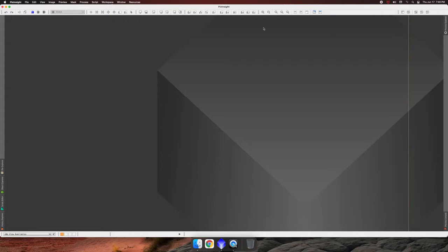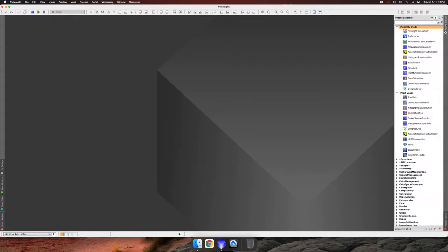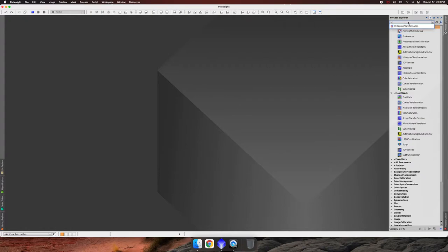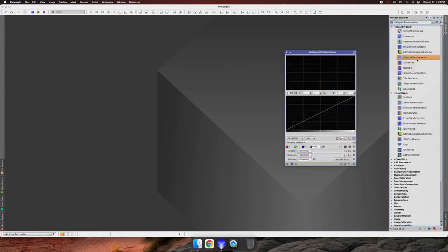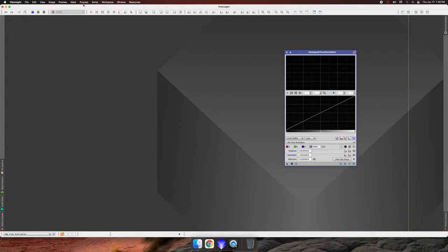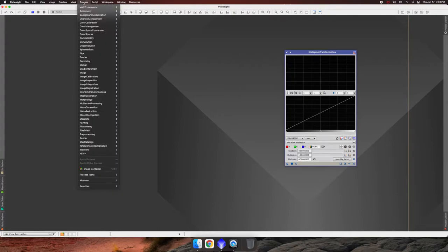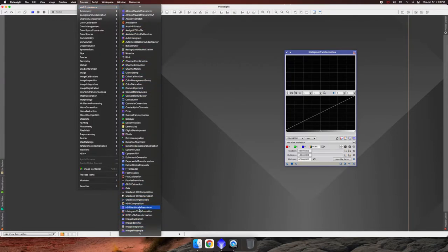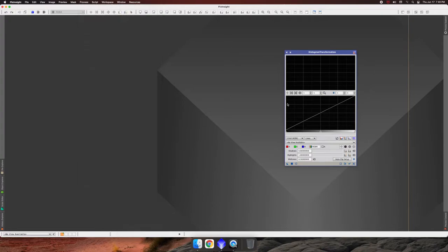So you can go in and find your processes. Either you can use your Process Explorer and find them, you can find stuff like your histogram transformation tool and launch it that way. You can also go to processes and all processes and find it under here, under histogram transformation.